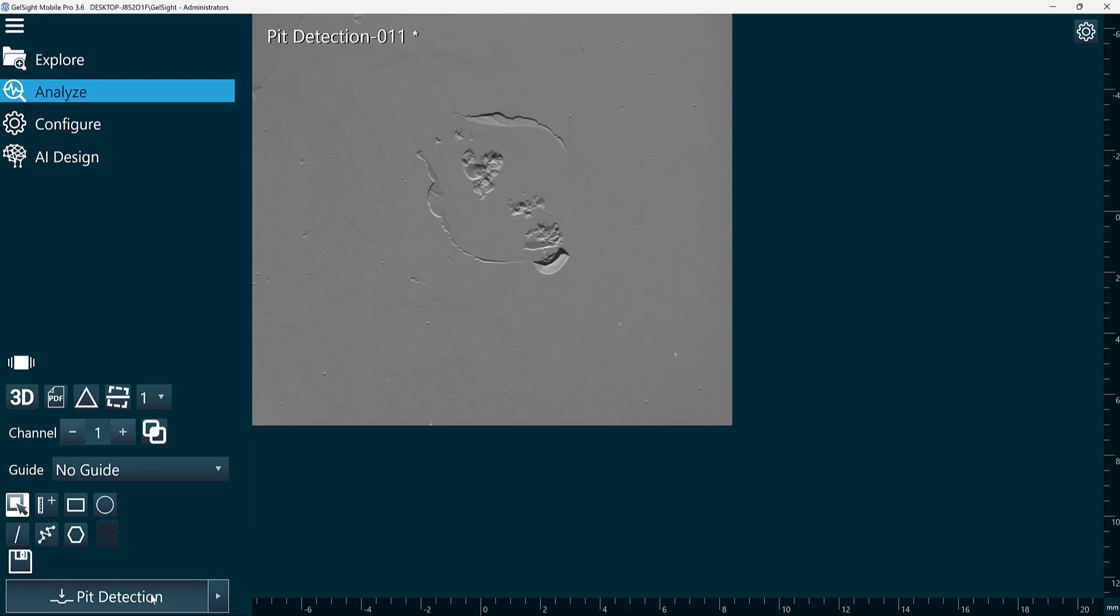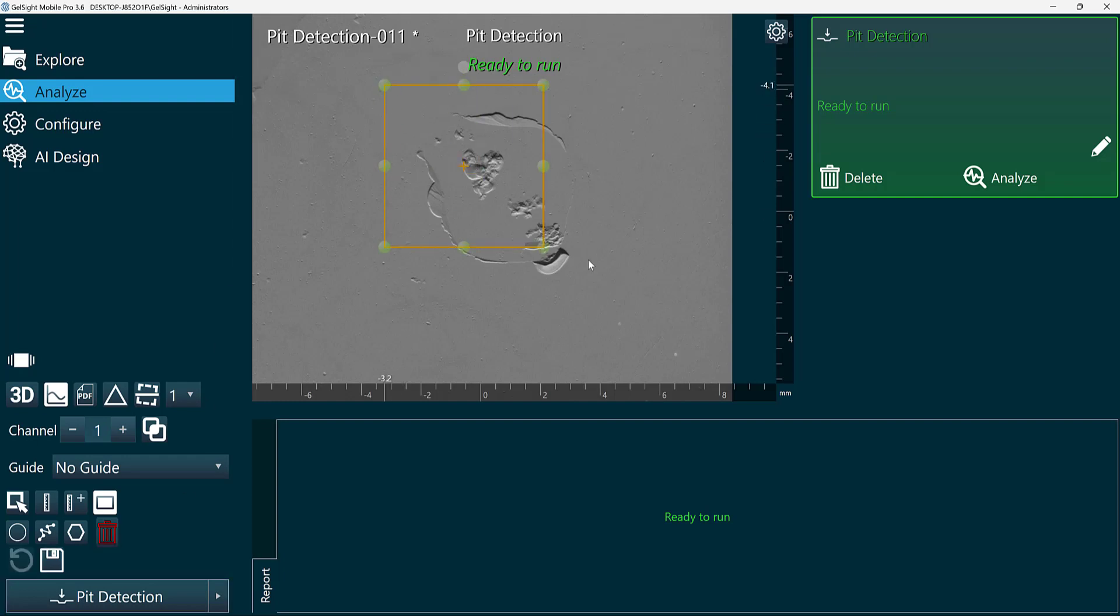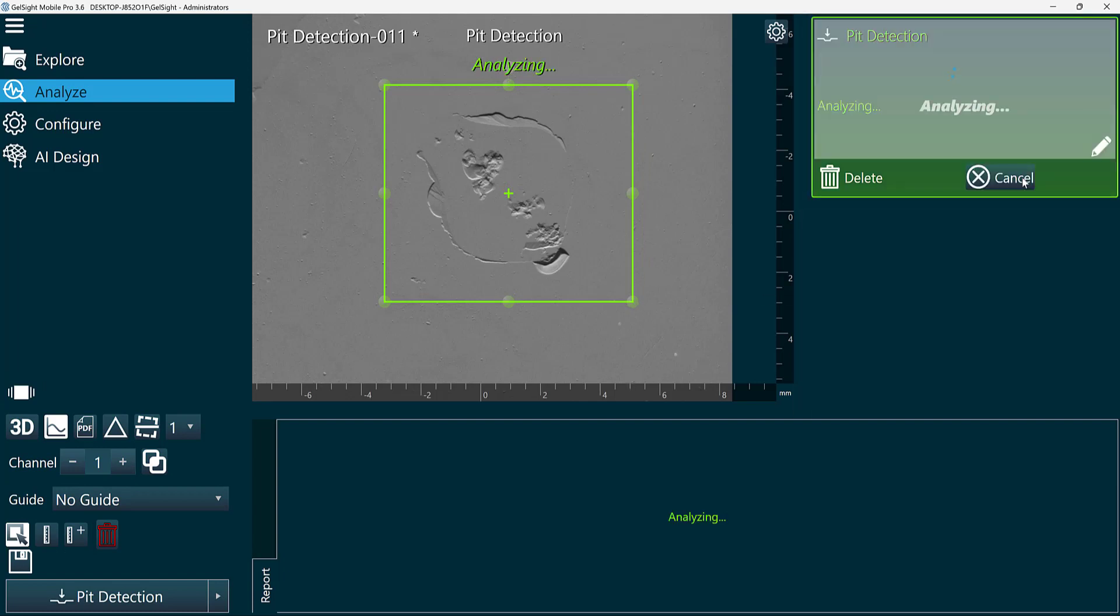First, I'll add our pit detection function. This can run on the full field of view or a region of interest. In this example, I'll define this region of interest and click Analyze.